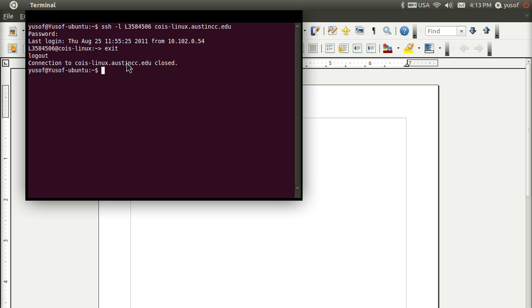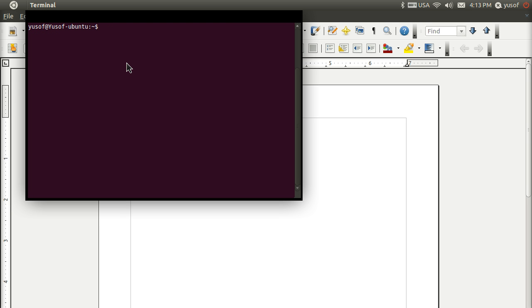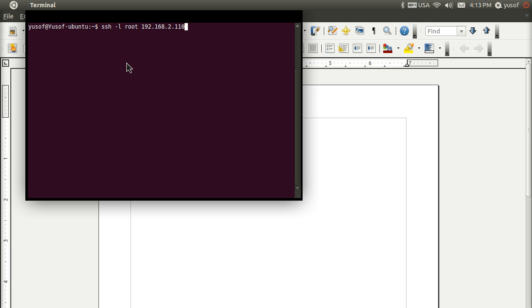If you're a neat freak like me, just type clear and it erases everything, giving you a fresh empty page. But the commands still save, because when you hit the up arrow, Linux saves every single command you enter.